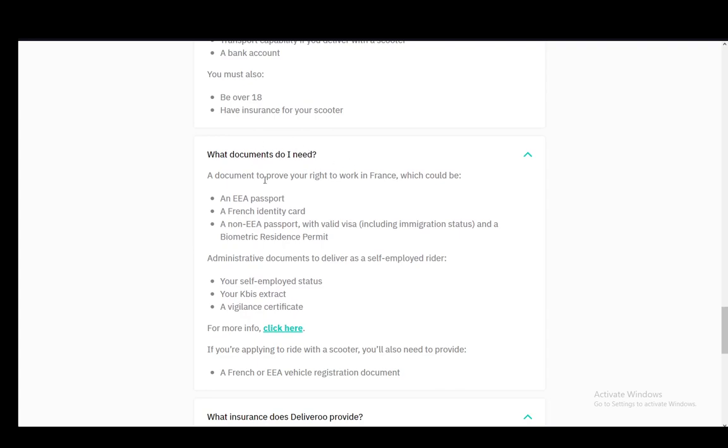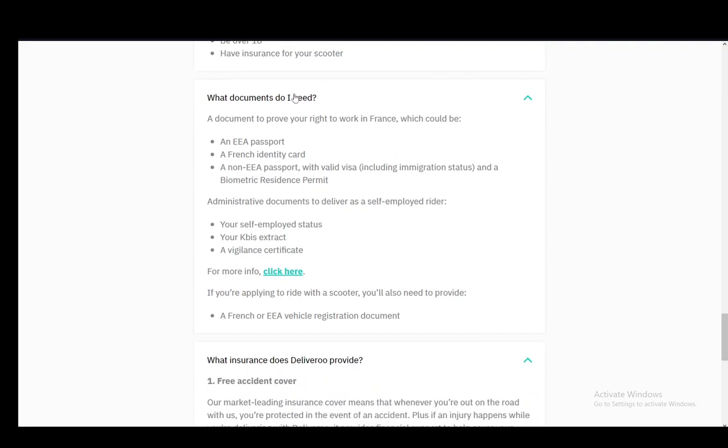The documents you need are: an EEA passport for France at least, an EEA passport, a French identity card, and a non-EEA passport with a valid visa including immigration status and biometric residence permit. This is a document to prove your right to work at least in France. For England it is different, so check out the UK site for that.